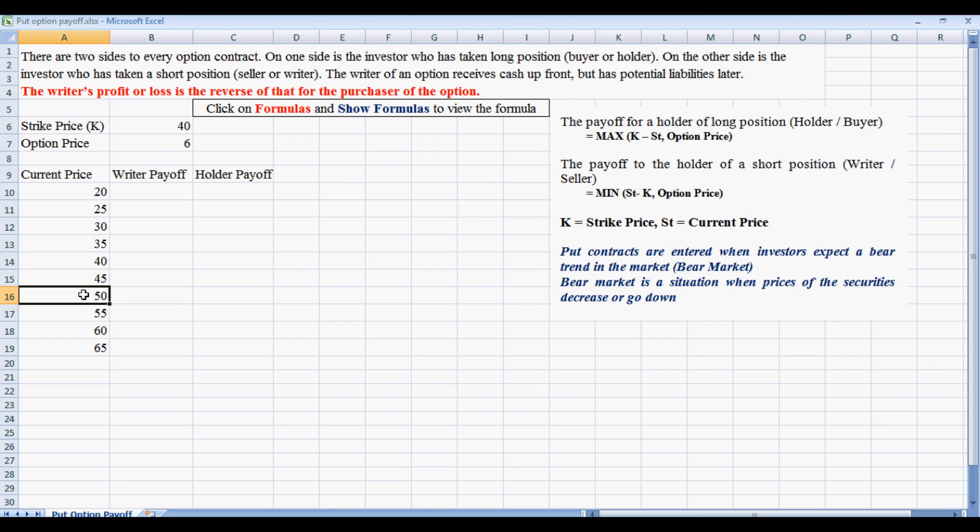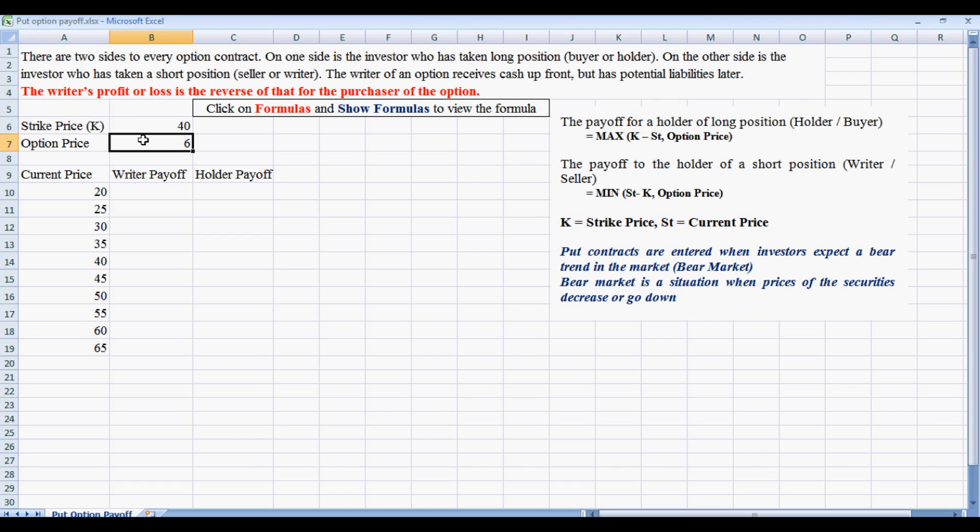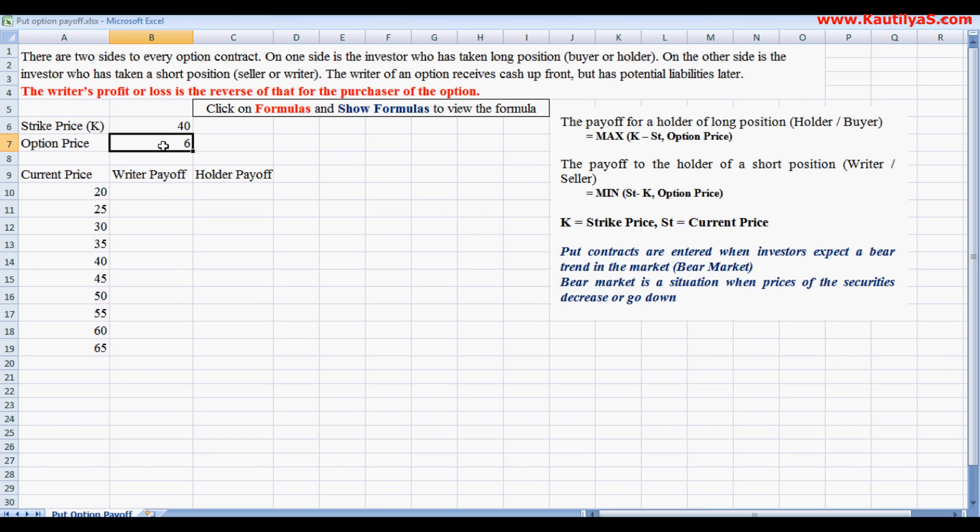So in that anticipation, he enters into a contract with a strike price of 40 rupees, and for this contract he receives 6 rupees. Now, what would be his payoff? Suppose if the price moves above 40, that is 45 or 50 or 56, he loses 6 rupees.